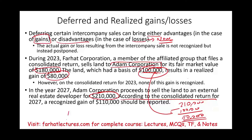Go to Farhat Lectures and look at additional resources — lectures, multiple choice, true/false, and additional exercises that will help you understand this concept. Whether you are a CPA candidate, an enrolled agent, or an accounting student, invest in yourself and invest in your accounting career. Good luck, study hard, and stay safe.